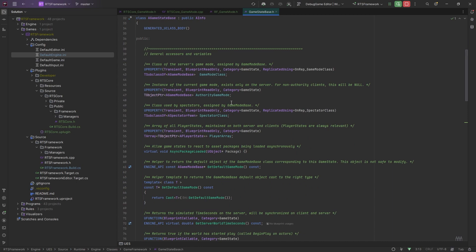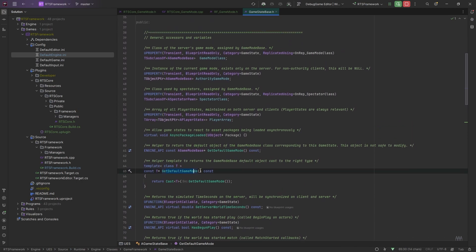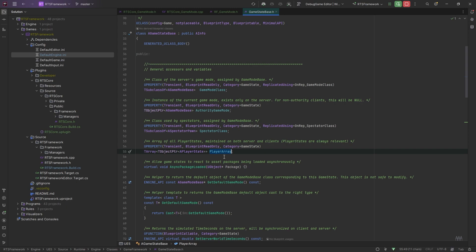In here you'll have a reference to the Game Mode. The Game Mode is what actually creates the Game State, and it obviously passes a reference. So you can use Get Game Mode, Get Default Game Mode, or Get Auth Game Mode — and cast to your Game Mode type through the Game State. The other important thing here is the Player Array. Players will register their Player State with the Game State, so you've got access to all the players in the game through this Player Array. It can be very handy.